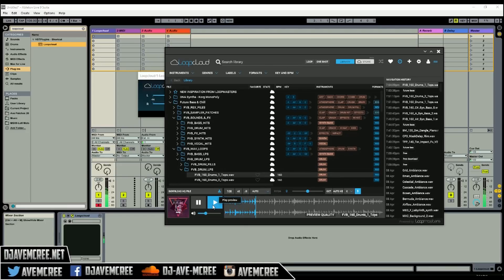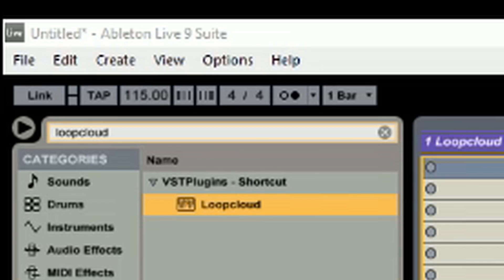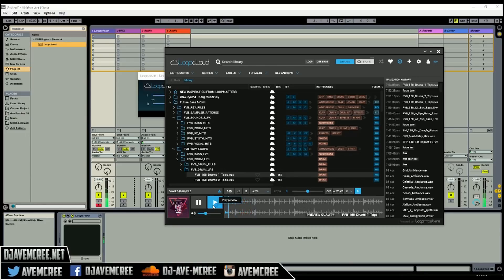Now I'm going to turn up the tempo to see how well it syncs. I'll go a little nutty and push it up to 140 BPM. As you can see, it works — it definitely works, and that's all that matters.